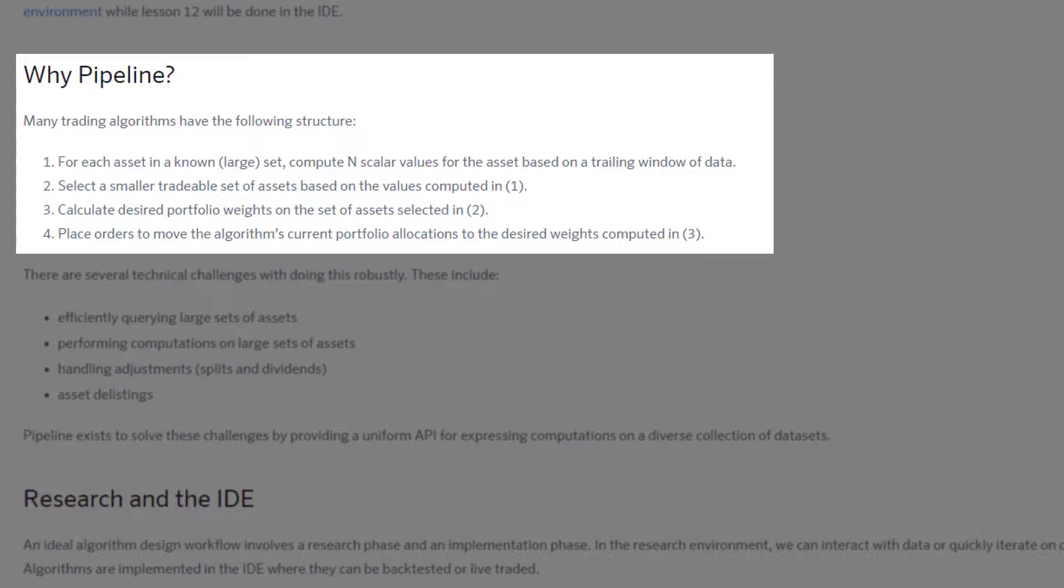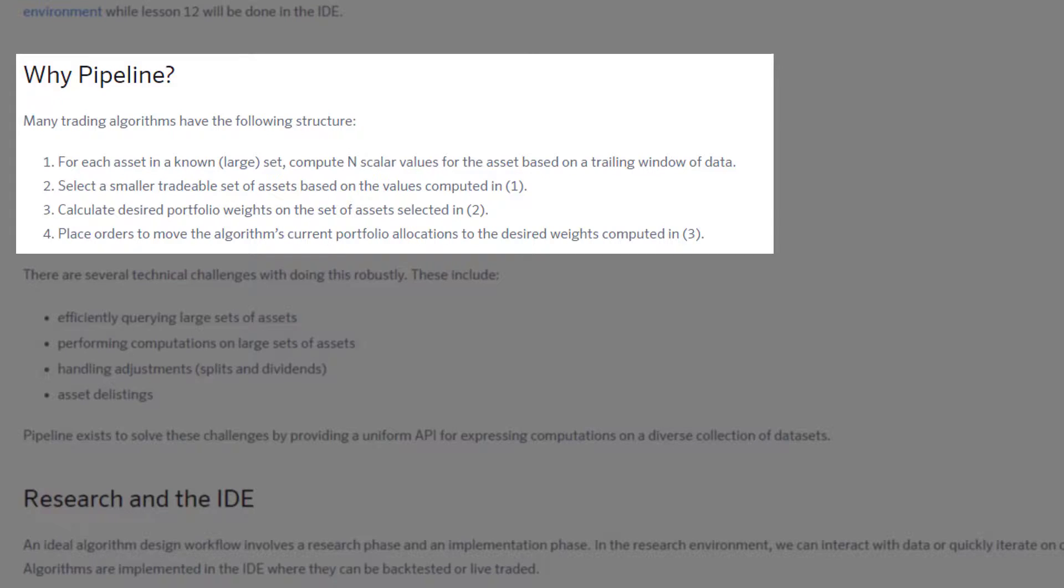The third characteristic is that after you've done steps one and two, you want to calculate the desired portfolio weights on the set of assets selected in two. The fourth and last step is that you place orders to move the algorithm's current portfolio allocations to the desired weights computed in part three.